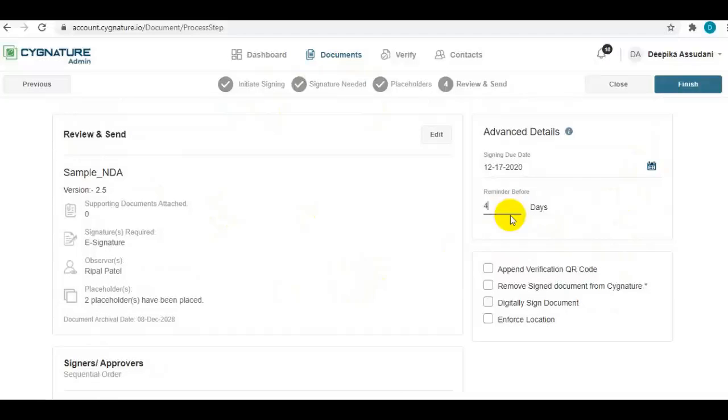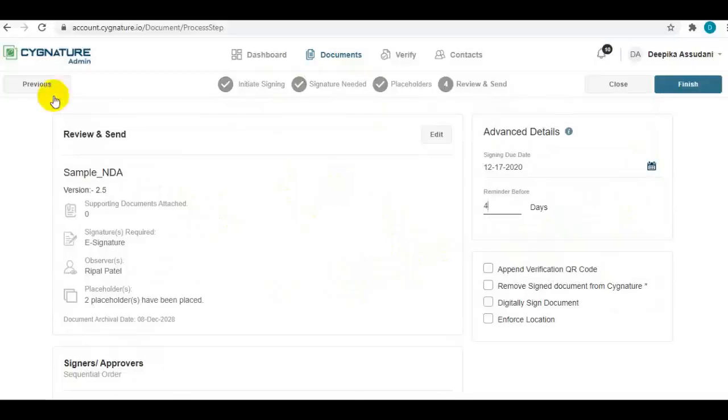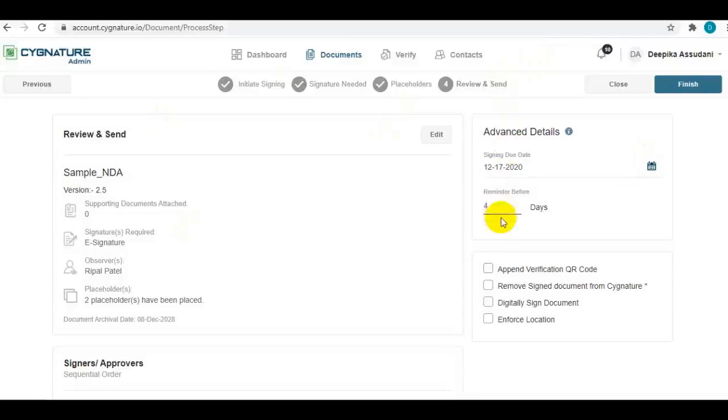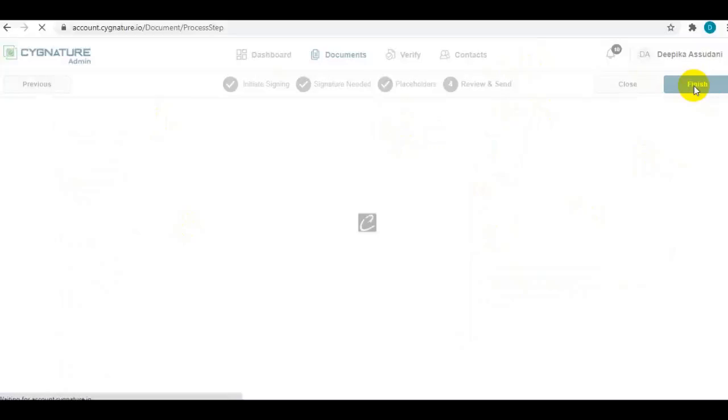And automated reminders can be sent to the signers before the signing due date. That's it. In this quick four-step process, you can set up a document and send it to the signatories for signing. Thank you.